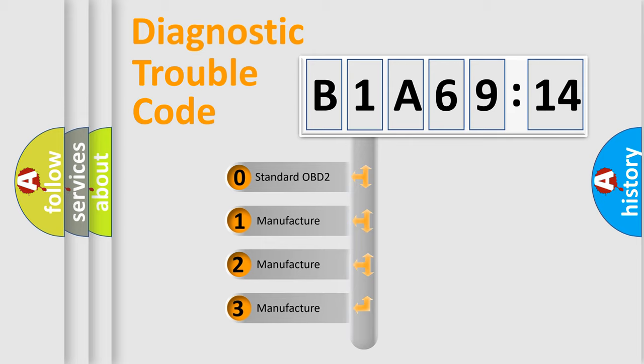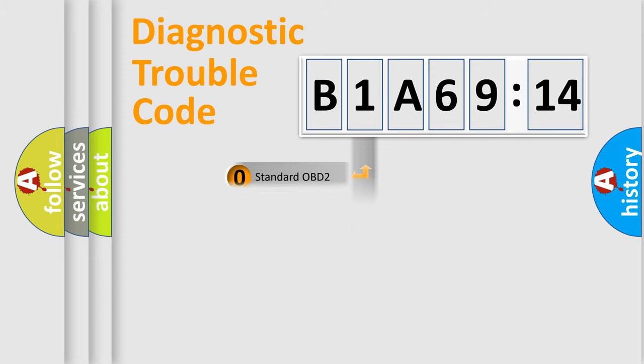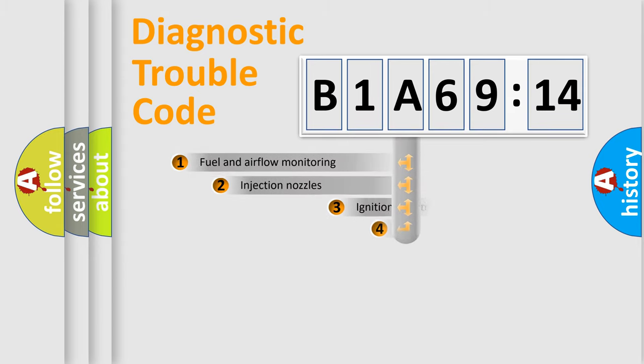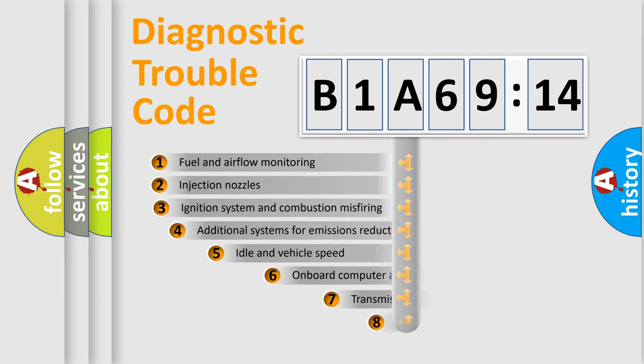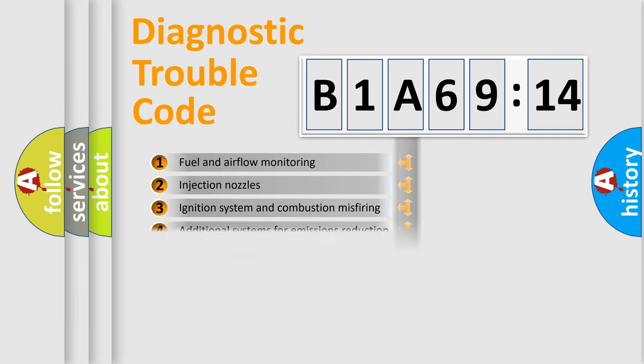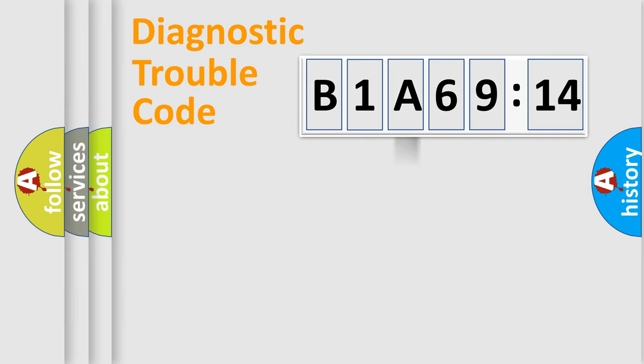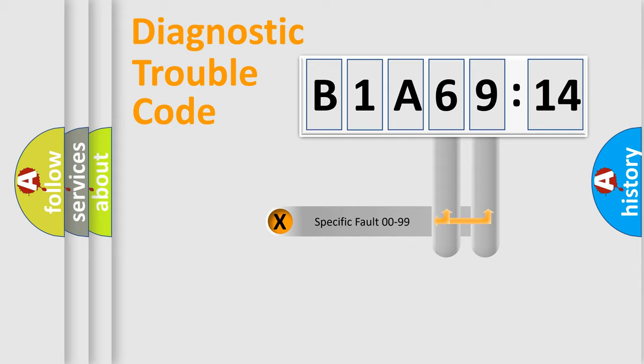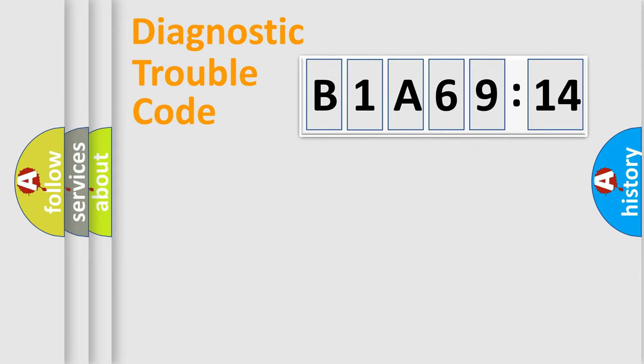If the second character is expressed as zero, it is a standardized error. In the case of numbers 1, 2, 3, it is a more specific expression of the car-specific error. The third character specifies a subset of errors. The distribution shown is valid only for the standardized DTC code. Only the last two characters define the specific fault of the group.